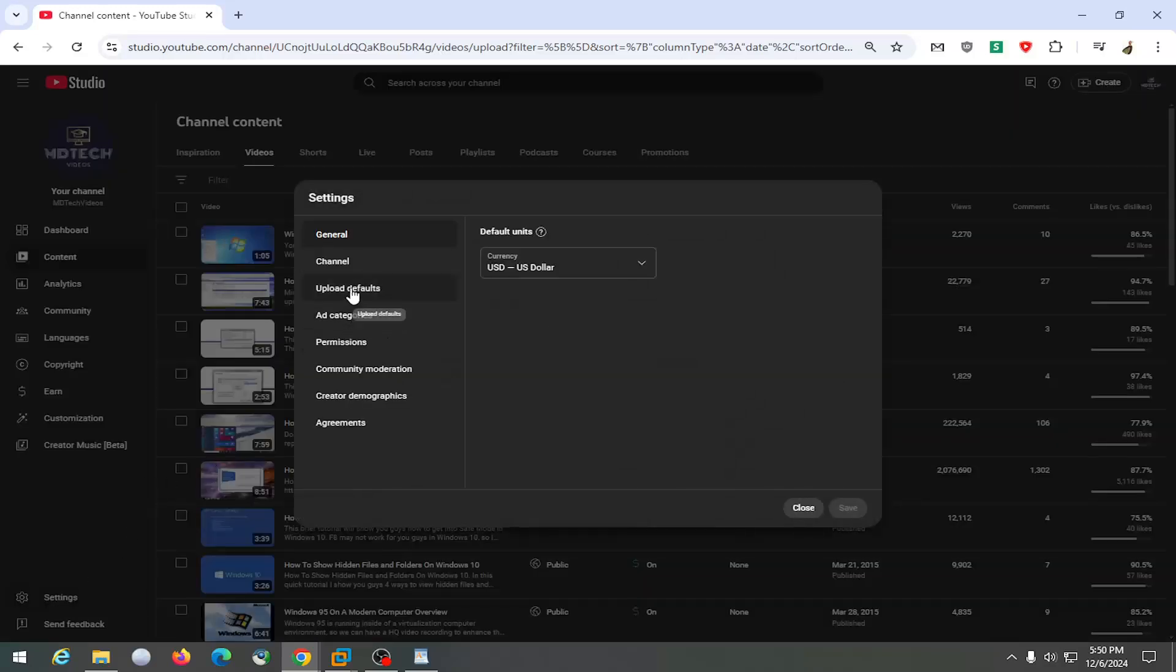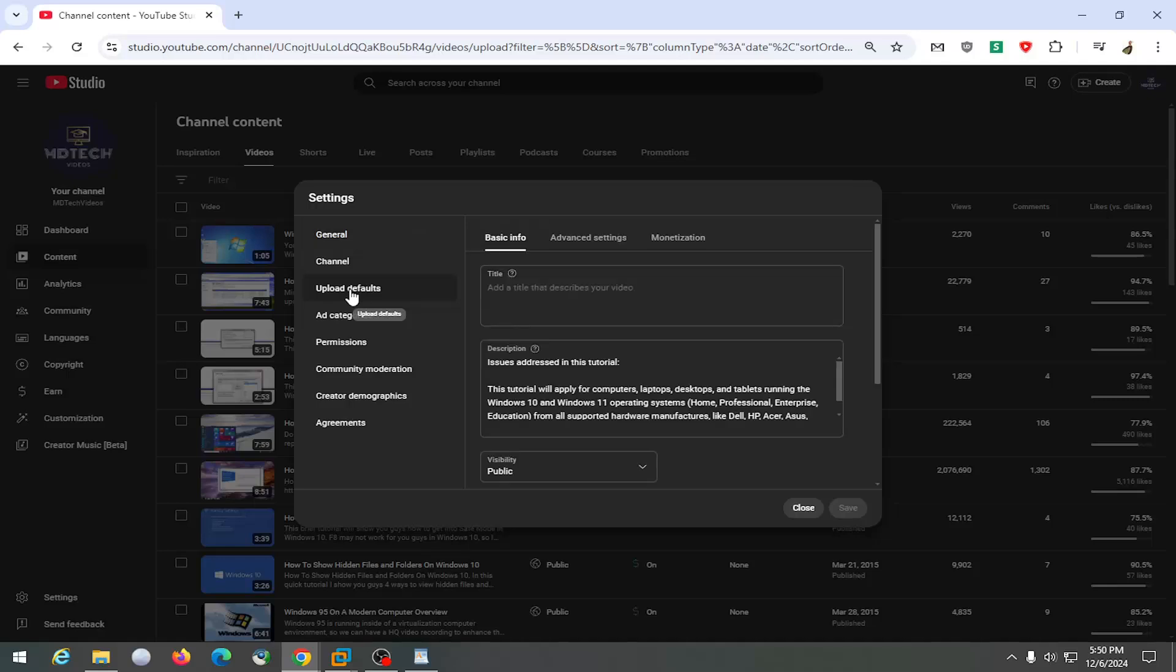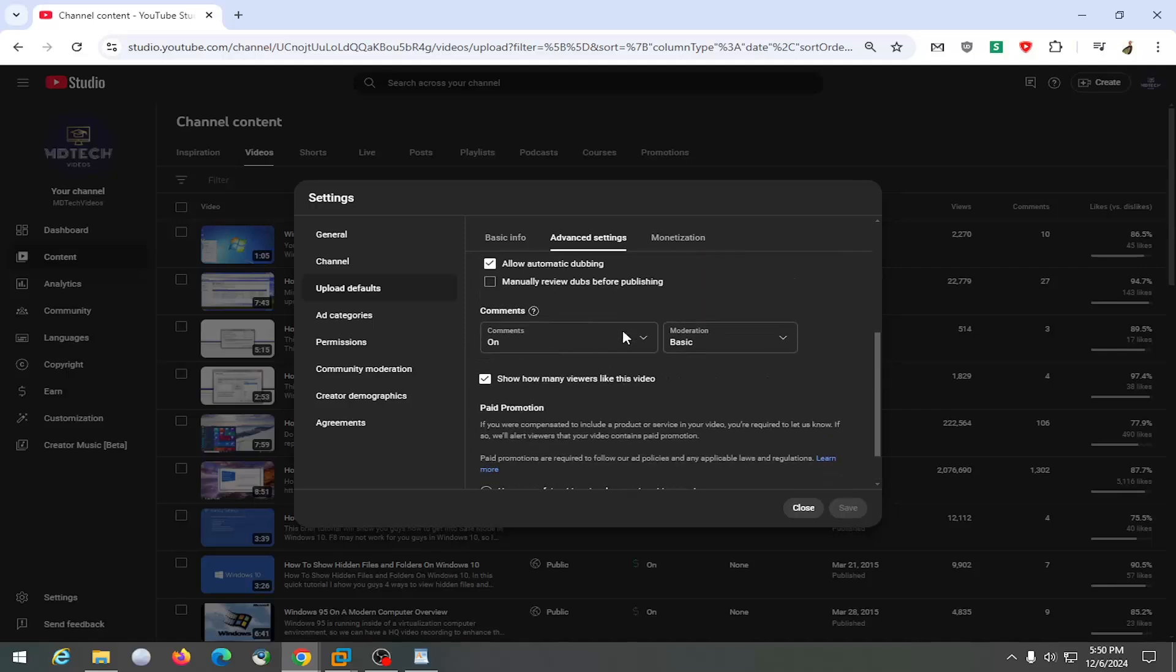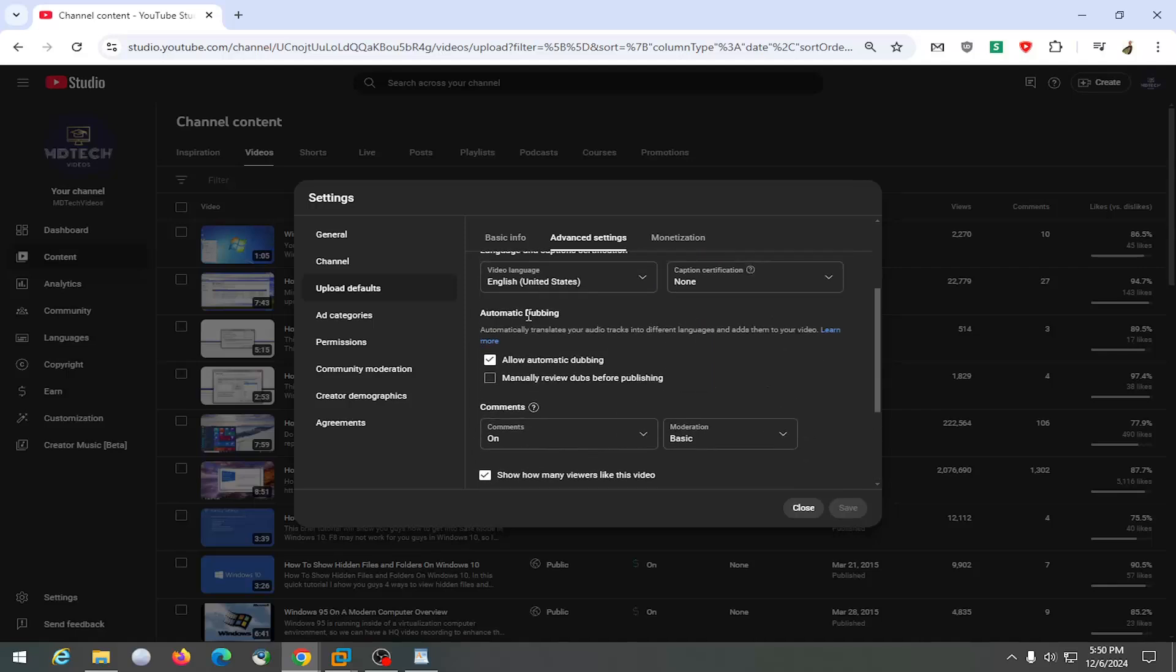And you want to select upload defaults on the left side. And then you want to select the advanced tab. And then scroll down underneath automatic dubbing, which automatically translates your audio tracks into different languages and adds them to your video.